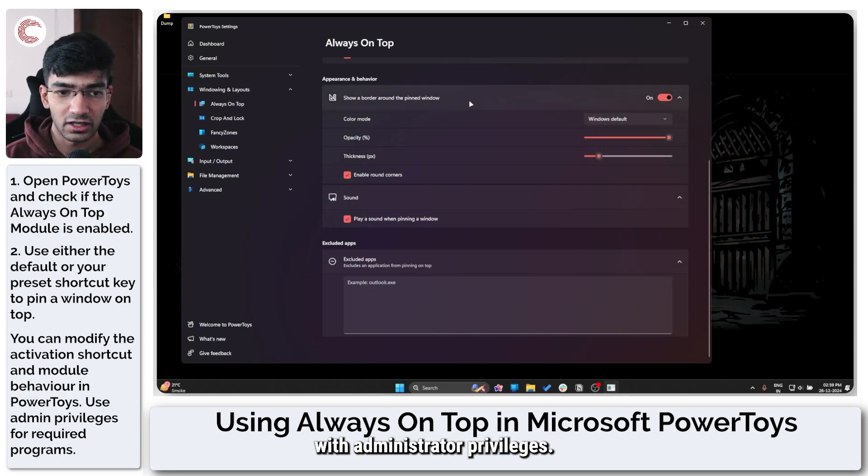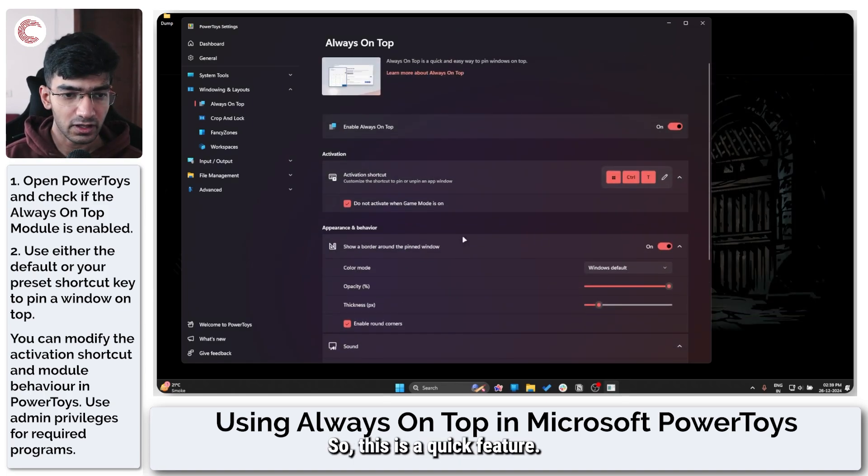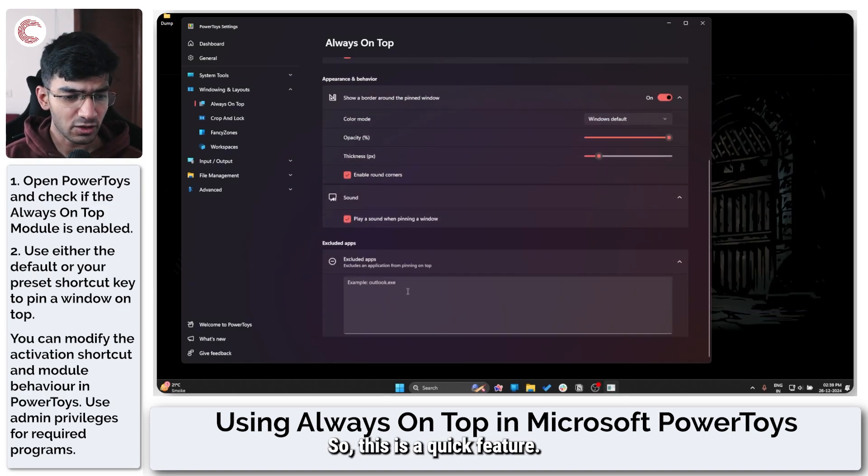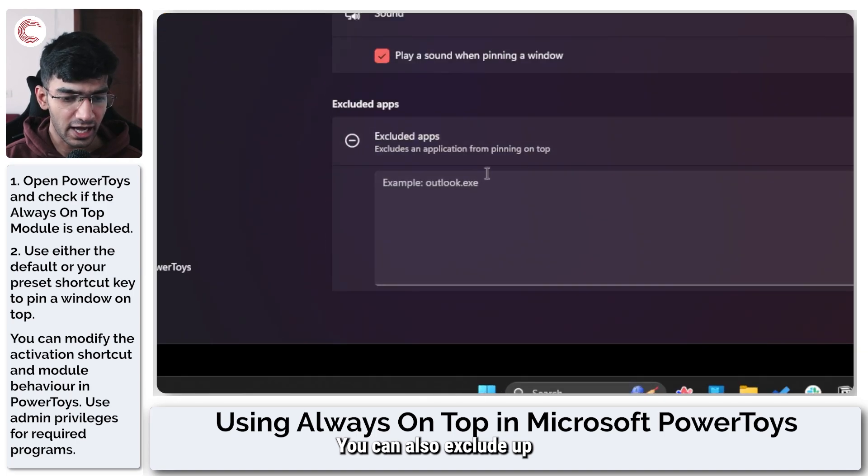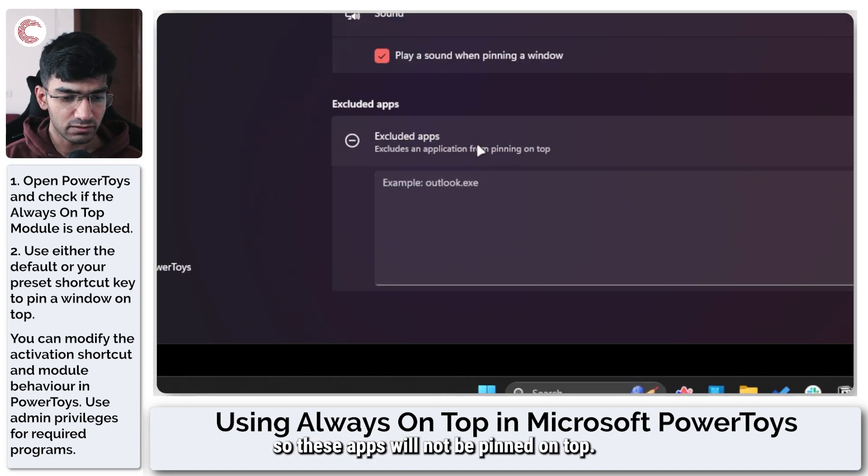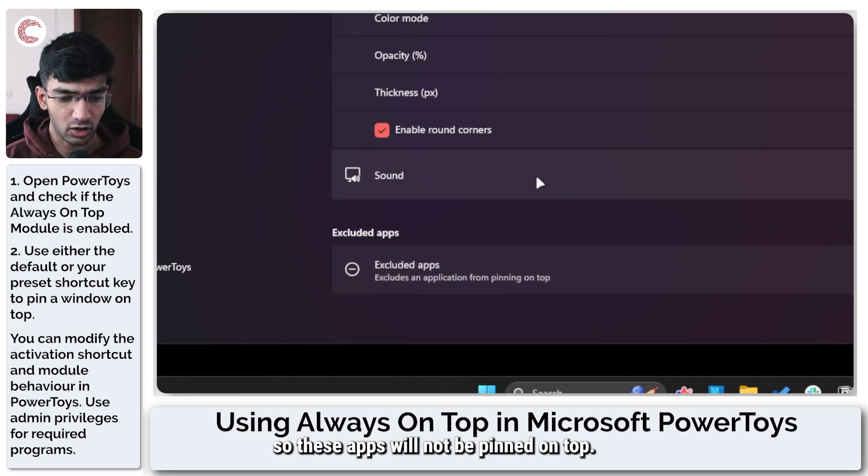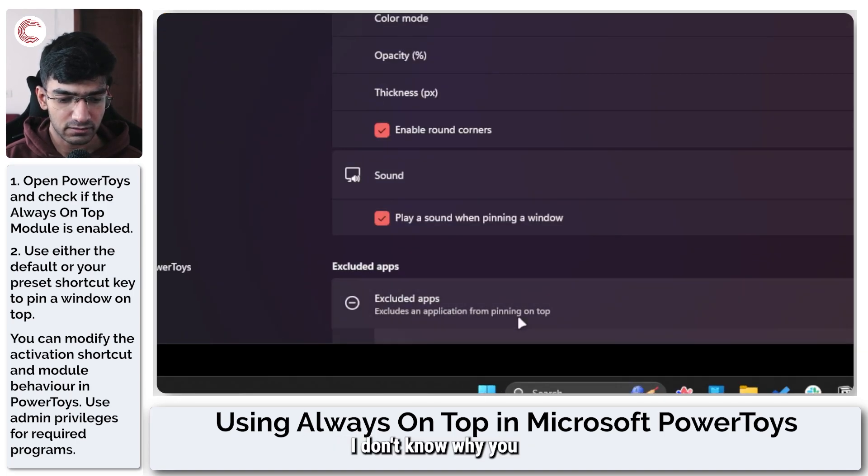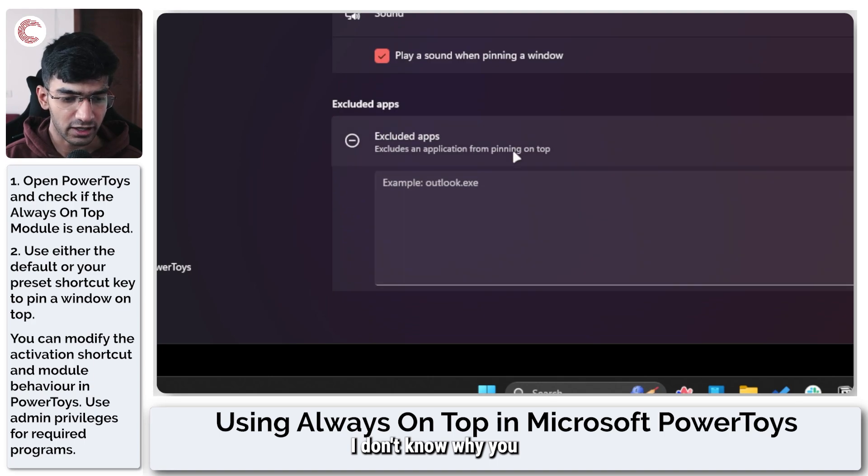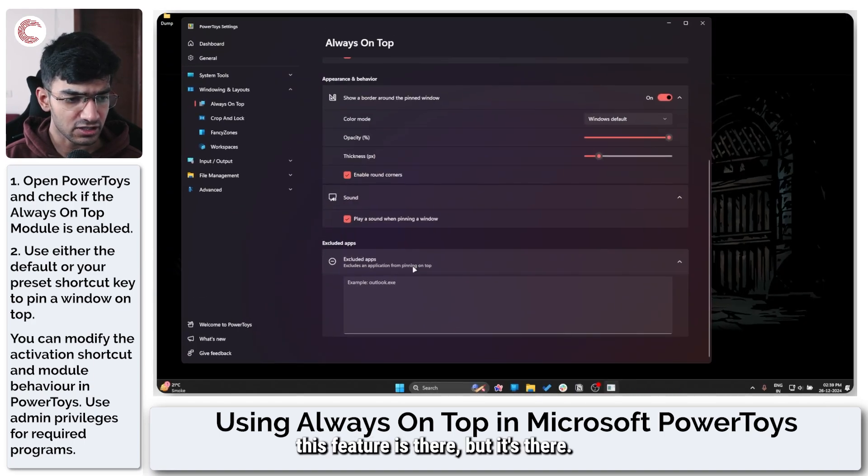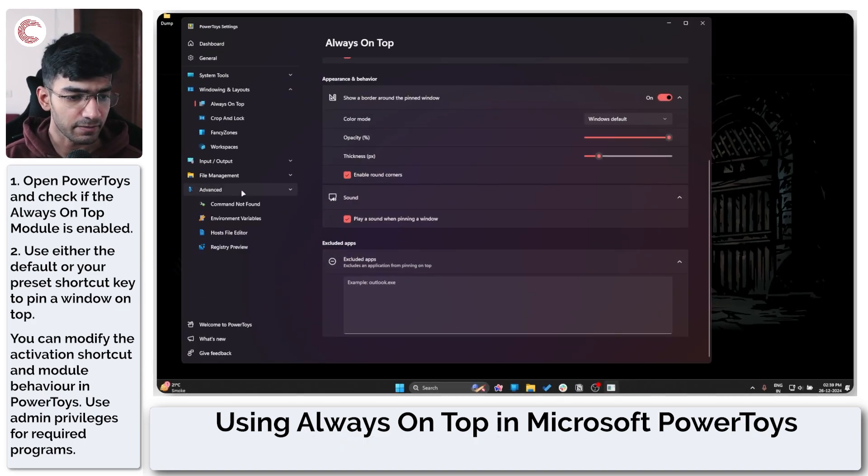So just a quick feature: you can also exclude apps, so these apps will not be pinned on top.